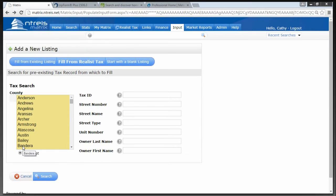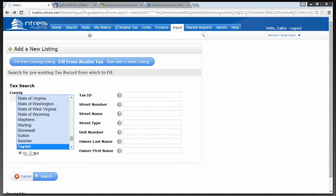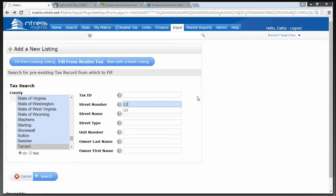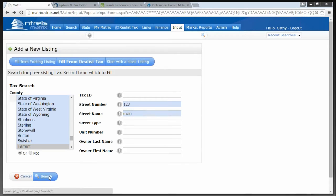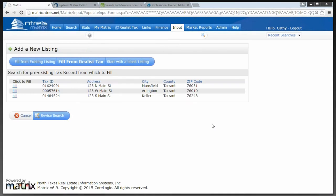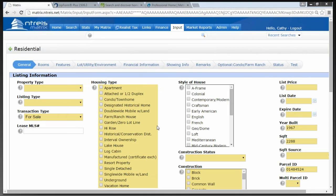To fill from Realist Tax, you're going to choose your county. I'm going to type the letter T because I'm putting in a property located in Tarrant County. I know the street number and street name of the property — it's 123 Main Street. I'm going to click Search and I've located my property. There are three properties on 123 Main in Tarrant County: one's in Mansfield, one's in Arlington, and one's in Keller. My property is in Keller. I'm going to click on the Fill link and I am now on the very first page of the listing input form.